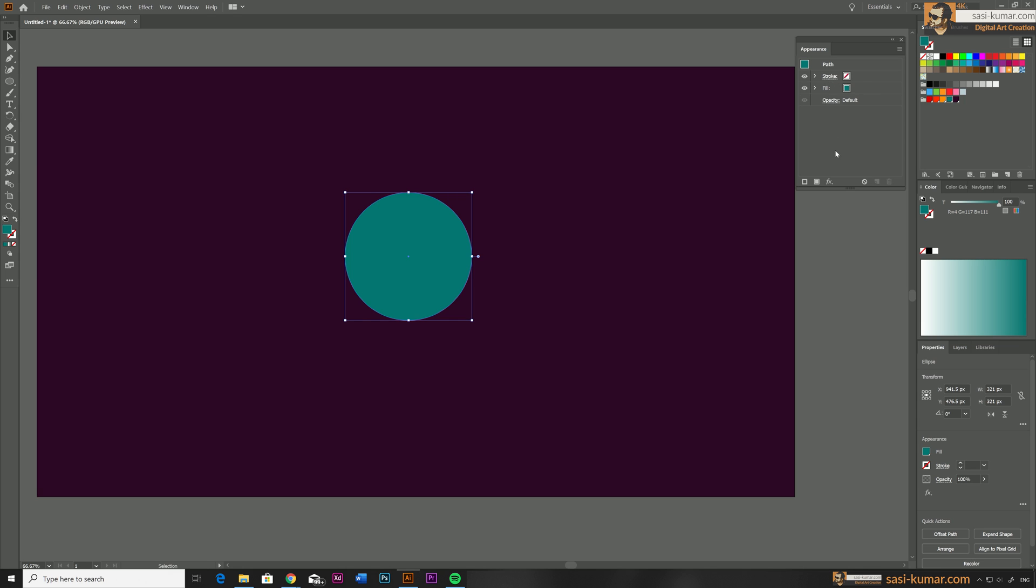This will work similar to layers. Whatever on top will come on top and whatever underneath comes behind the object. Let's add our first stroke. Select the stroke and I'm going to set 15 pixels for this size.